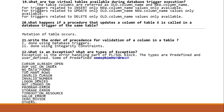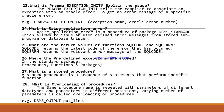What is an exception and what are the types of exceptions? An exception is an abnormal condition that occurs at runtime. There are two types: user-defined exceptions and predefined exceptions.